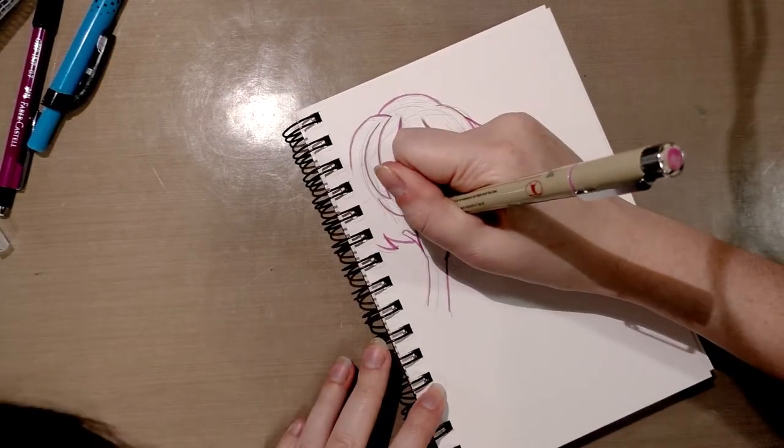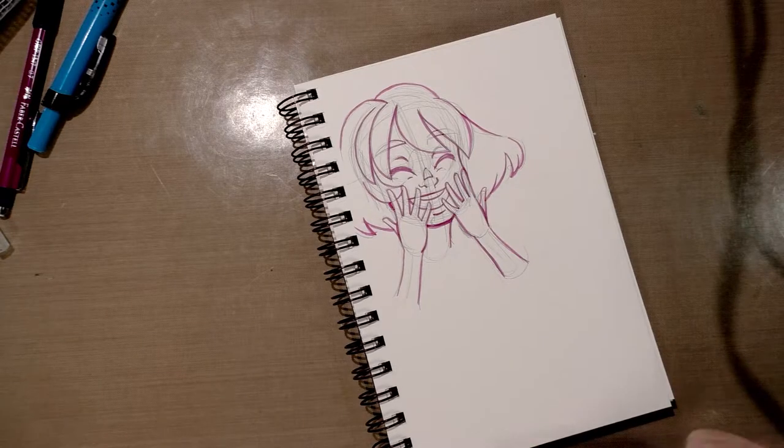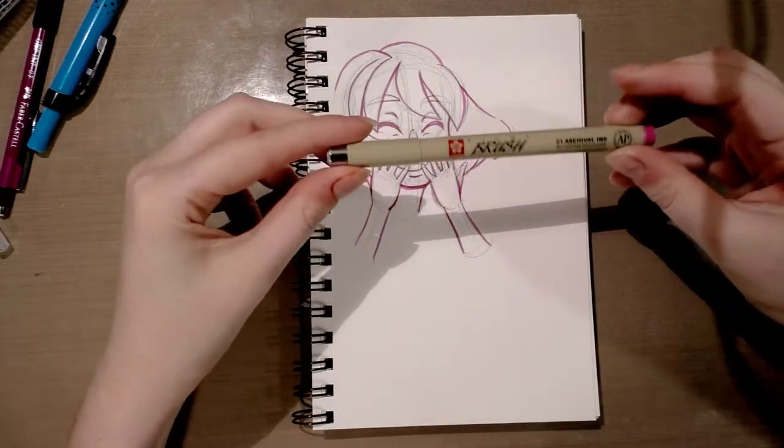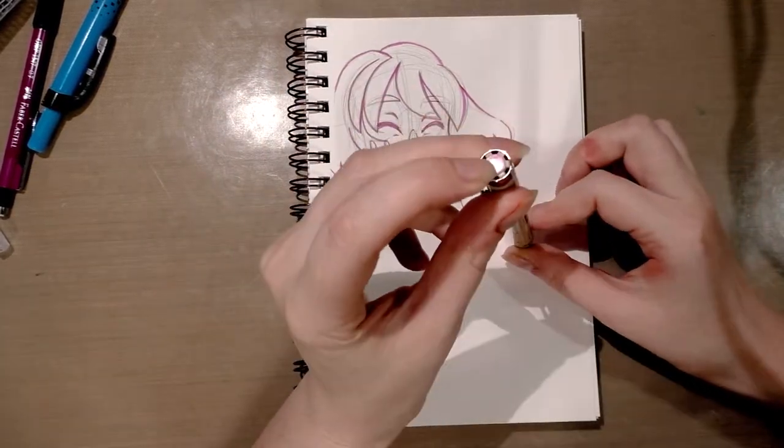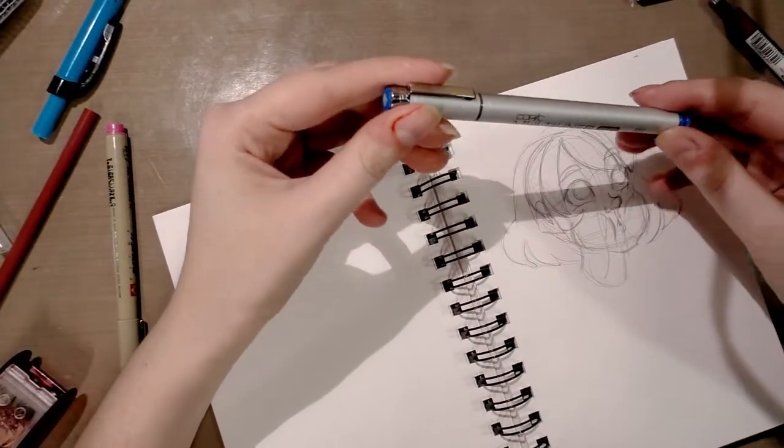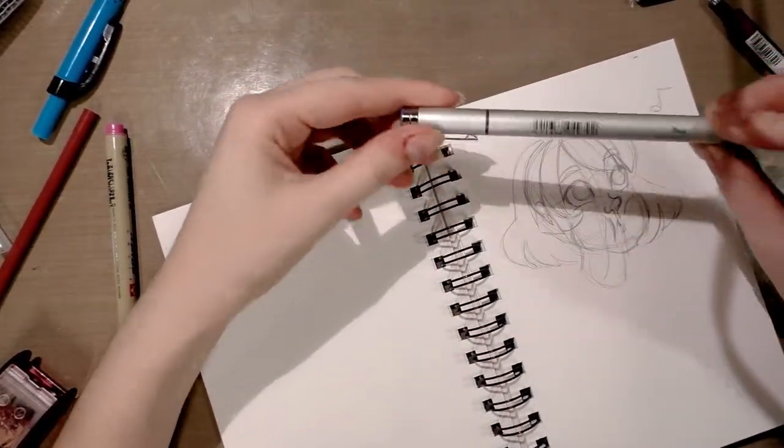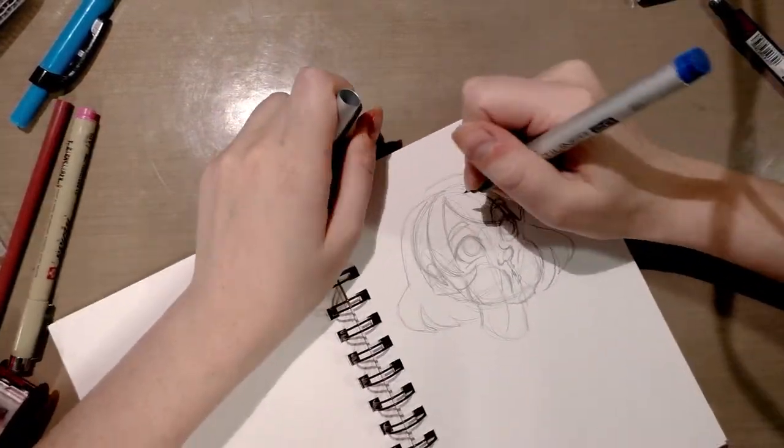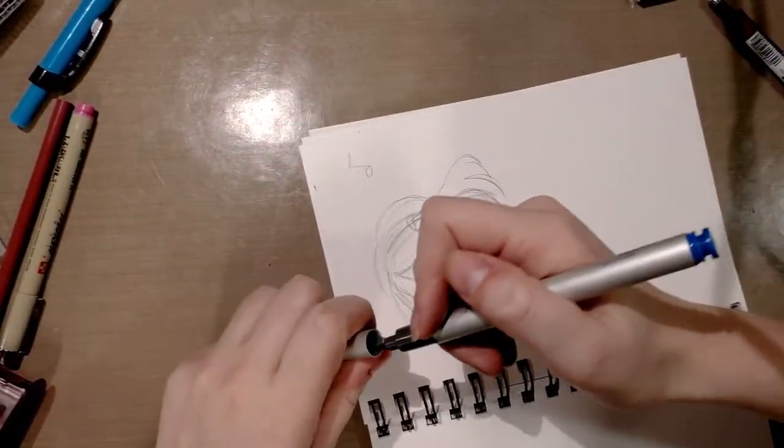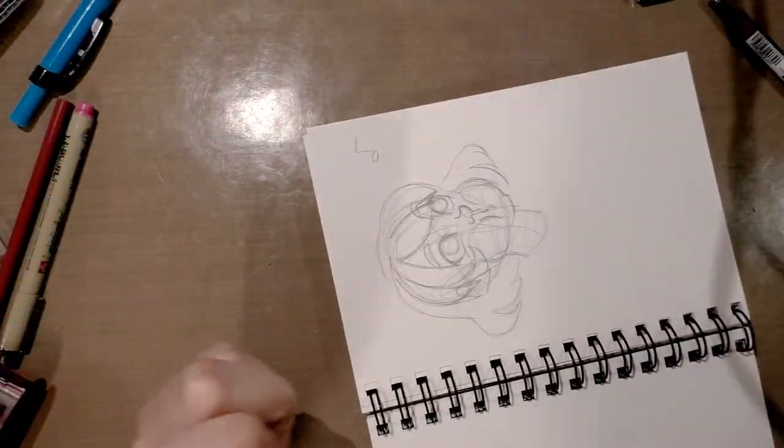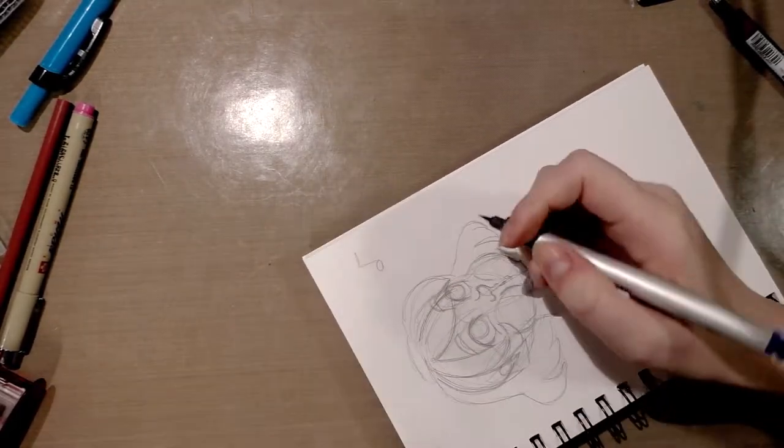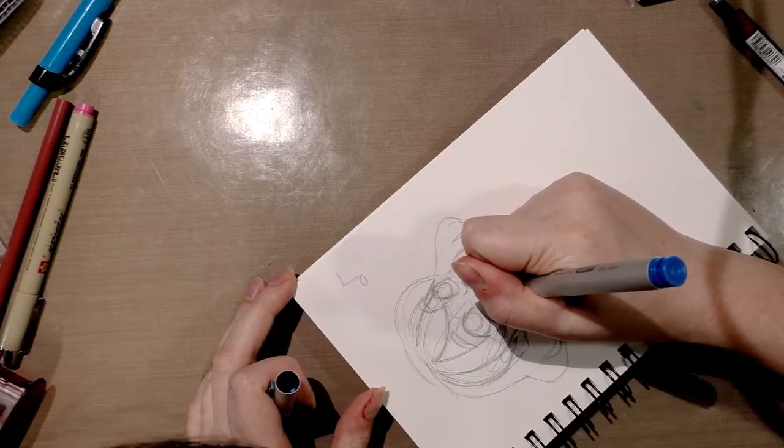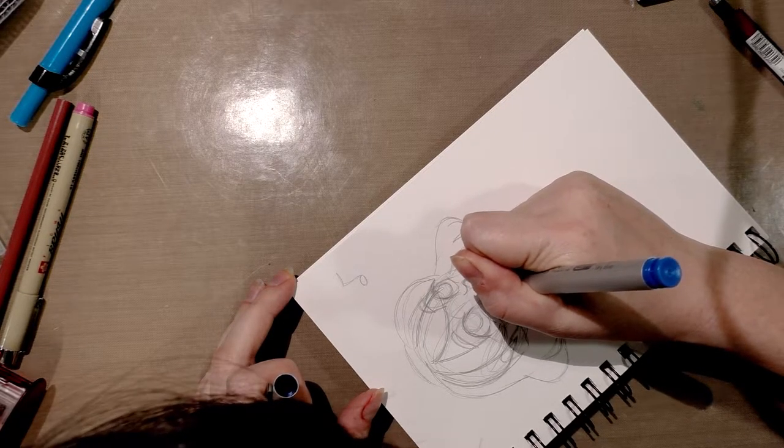I inked this with the Sakura Pigma Brush in this pink color here. Now we're going to take a look at the Copic Multiliner SP in sky blue. I received this in my sketch box, the limited edition box, so these might be a little harder to find. I already did one test with it and I really liked how it turned out which is kind of why I wanted to experiment with these other options.